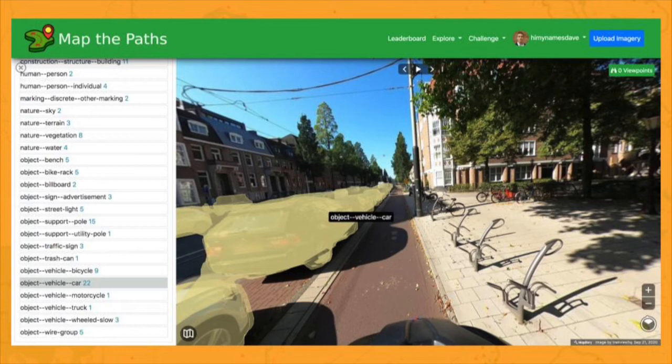Here's an example showing pixels that have been assigned as cars. Freely available models can detect many other objects, including street furniture and signage.